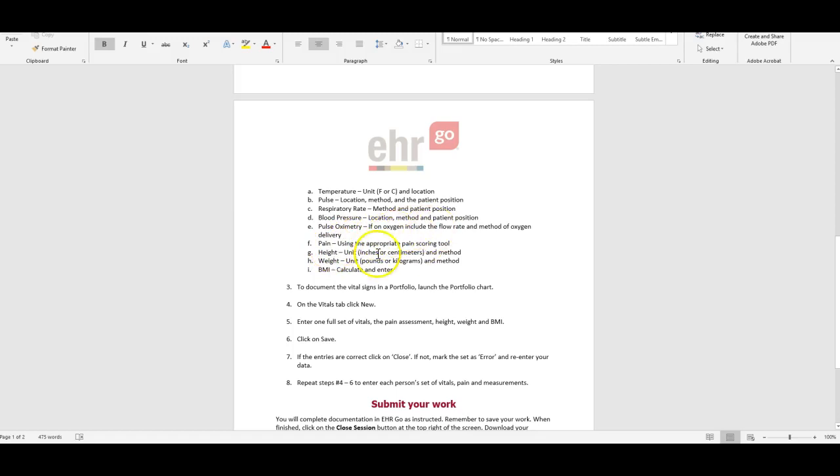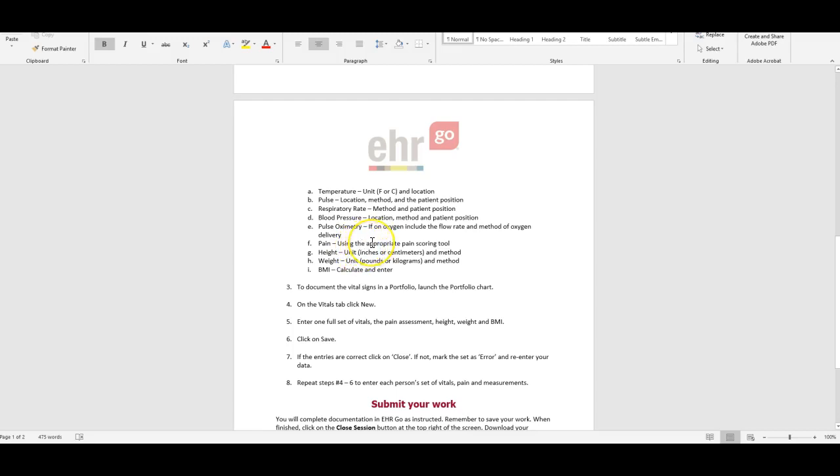You can do the pain scale, but you definitely need to do the height and weight. If you want to do a pain scale on one of your patients, I'm cool with that. It's a good method to practice, especially because most of you guys will end up in a hospital setting, either within Sutter or Kaiser.